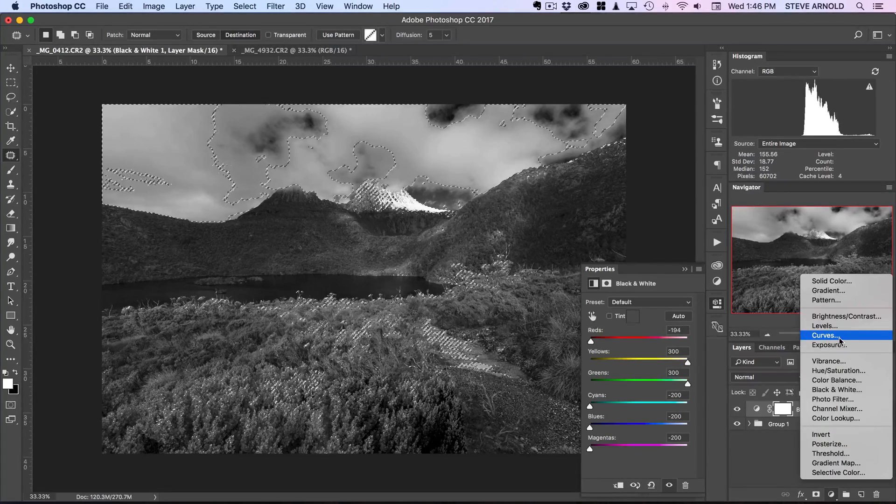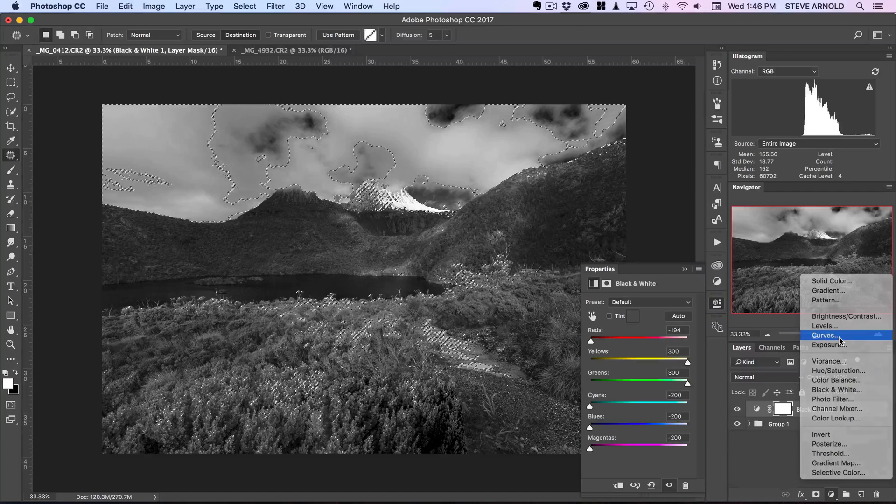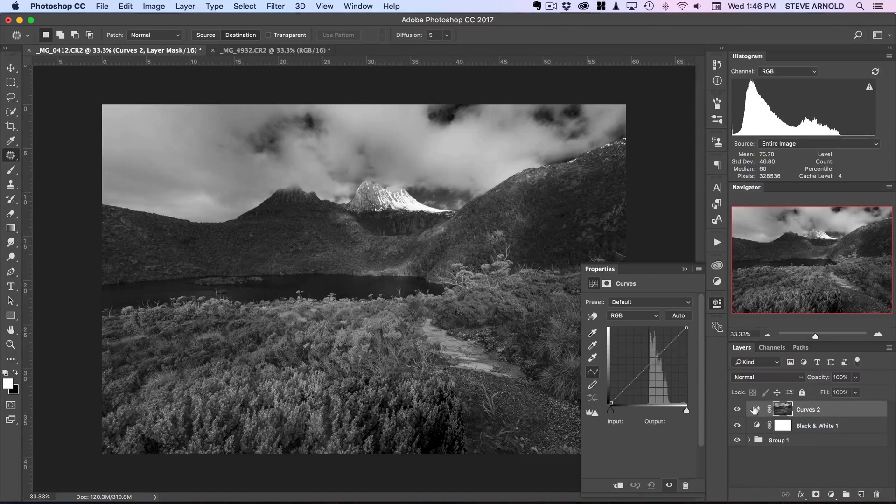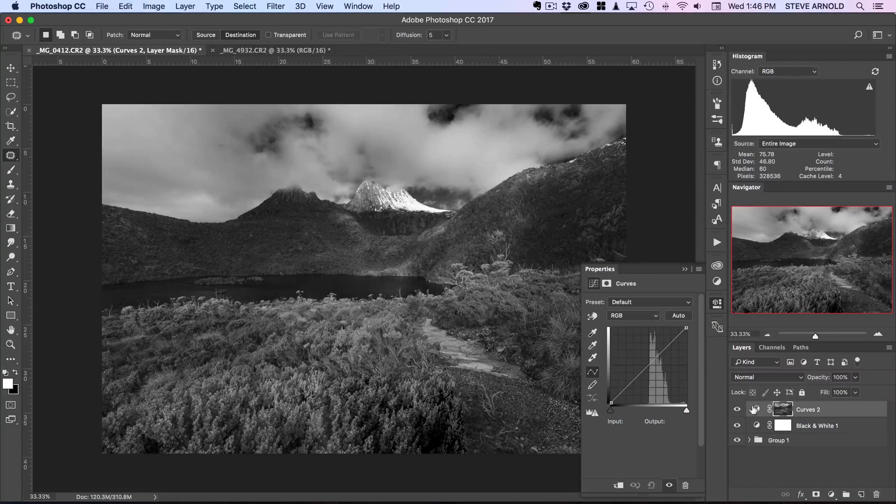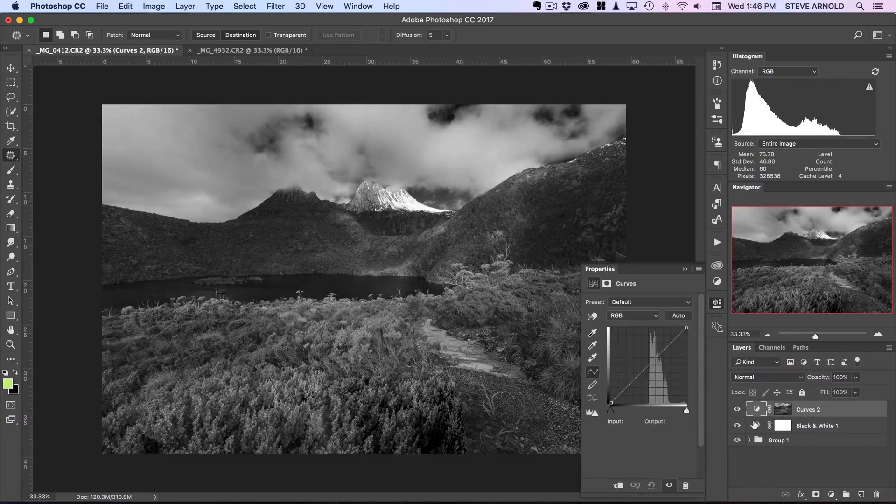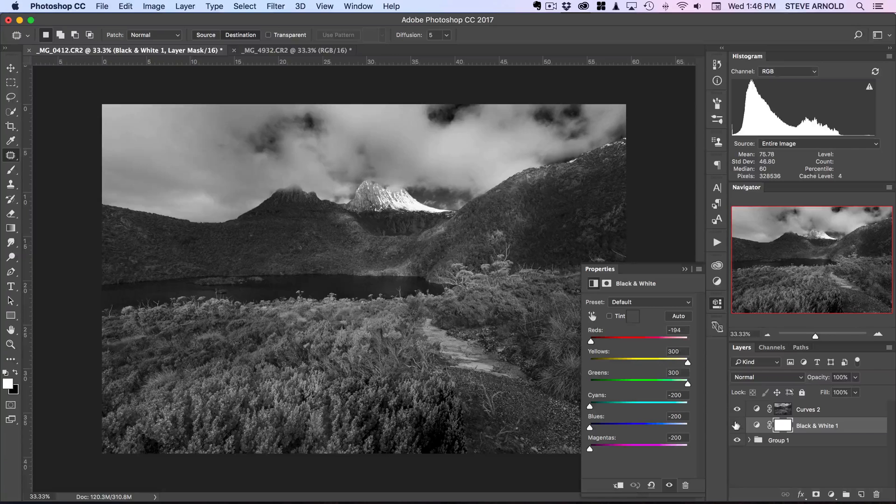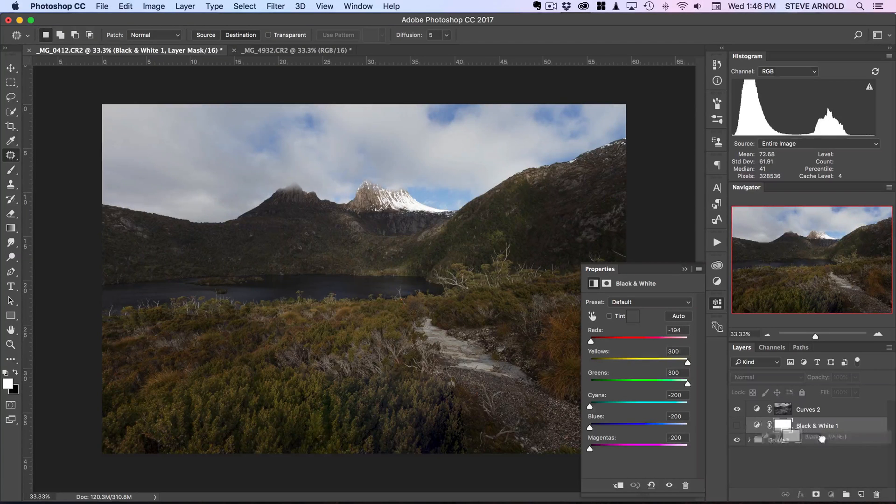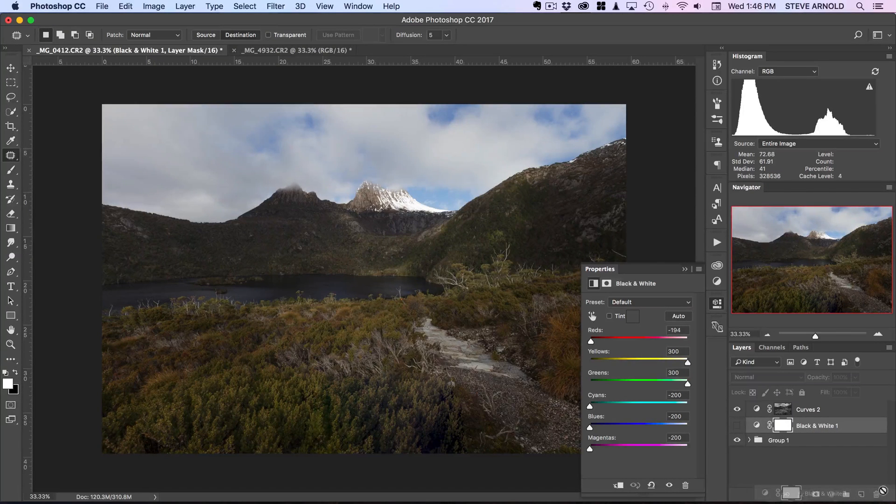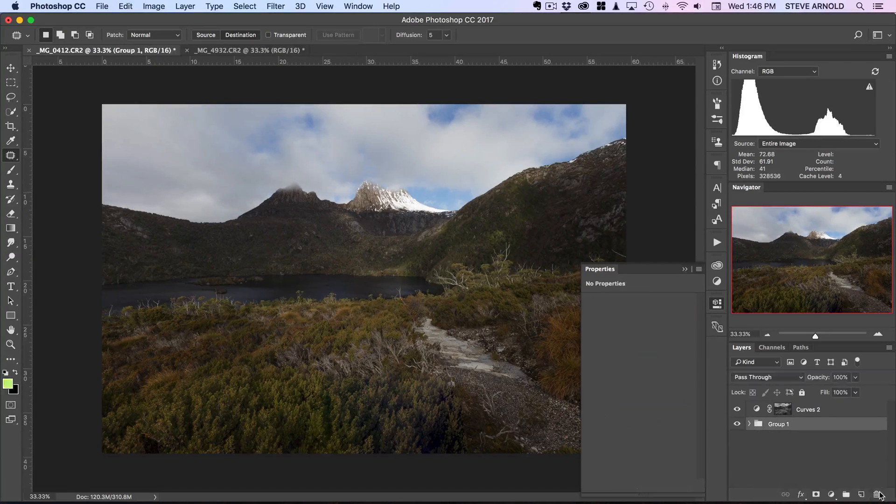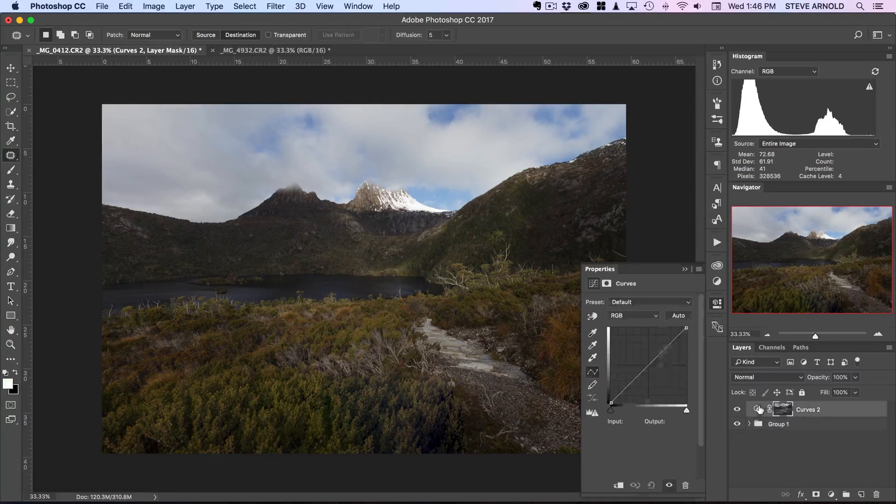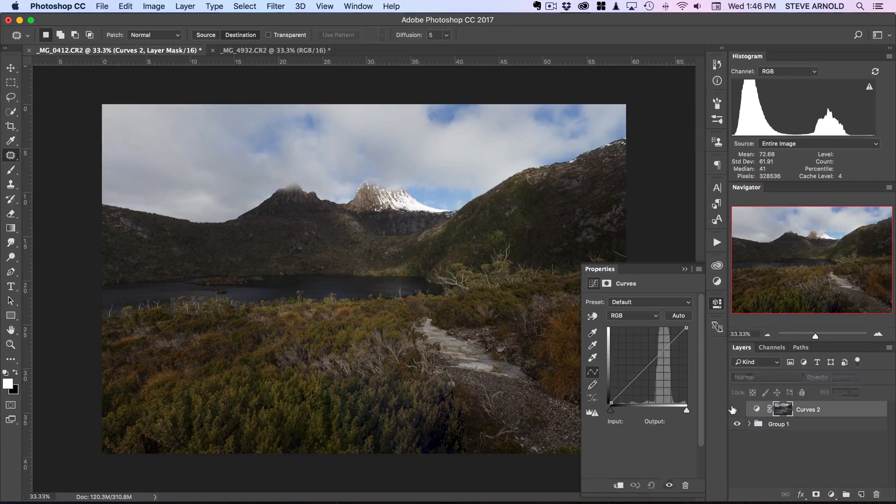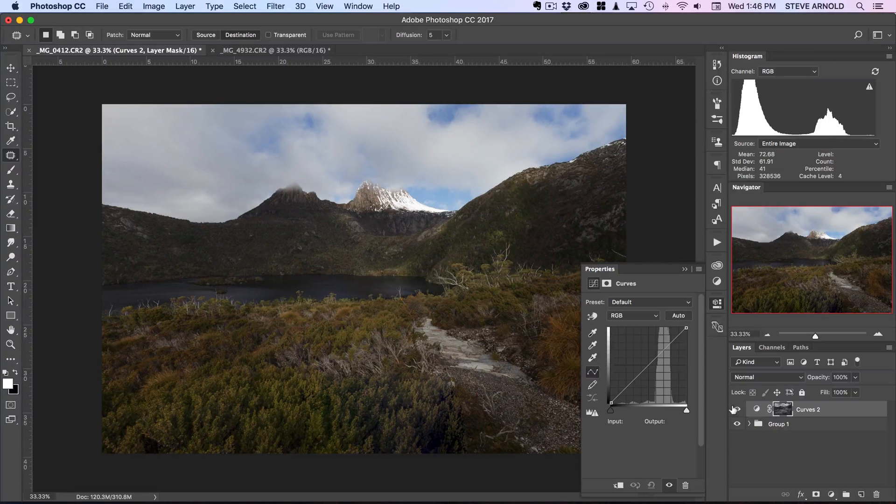Now I'll come back over into my layers panel and I'm going to add a curves adjustment. Now once I've done that I can actually just either hide this black and white layer or just throw it away - we don't need that anymore.